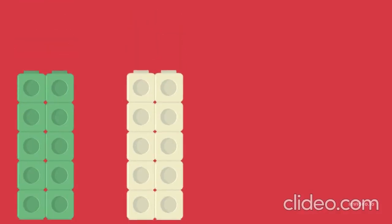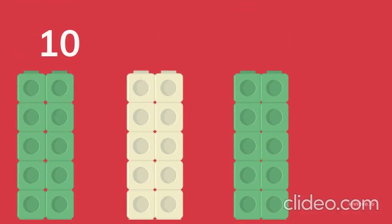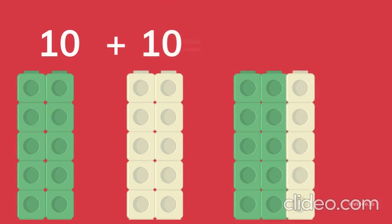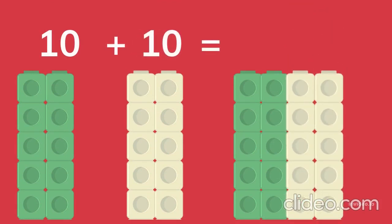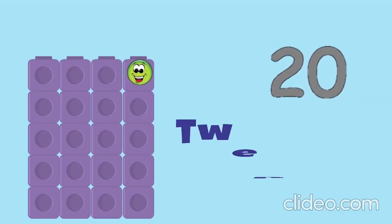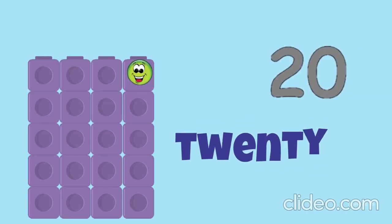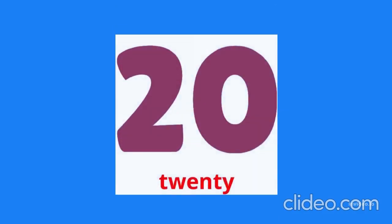Ten blocks, ten blocks. Ten plus ten equals twenty. 20, 20.